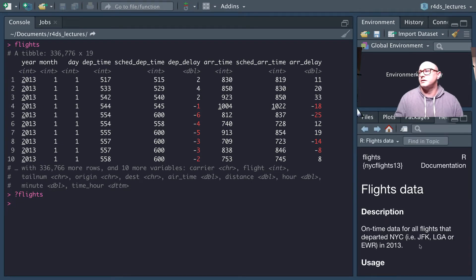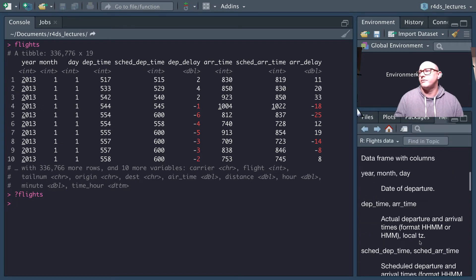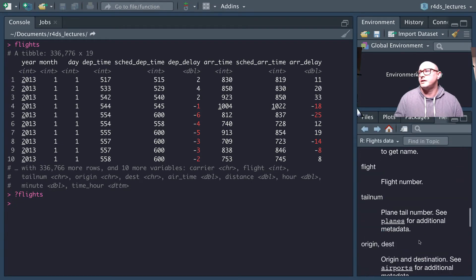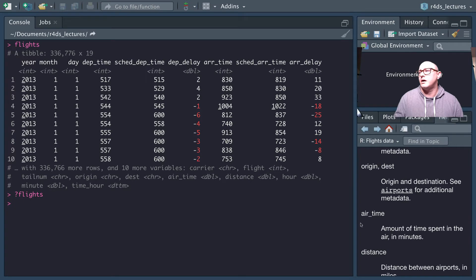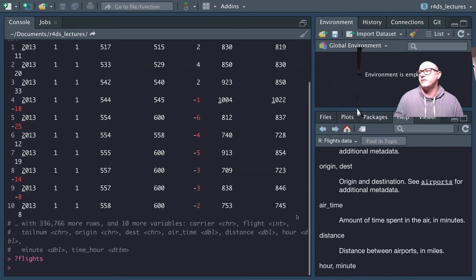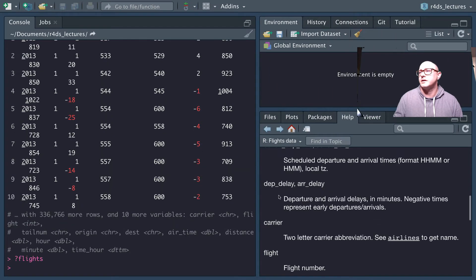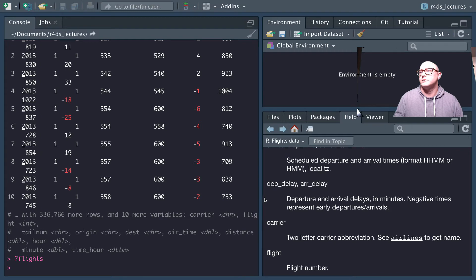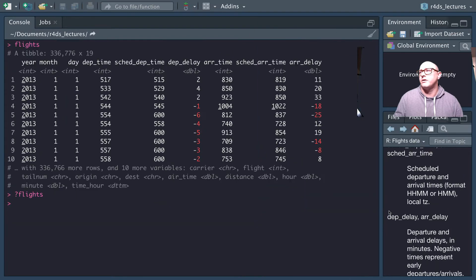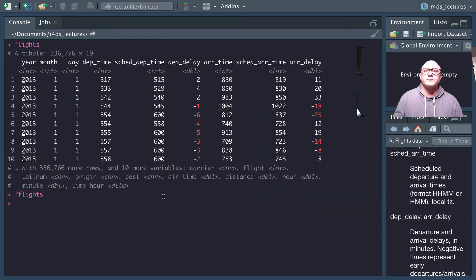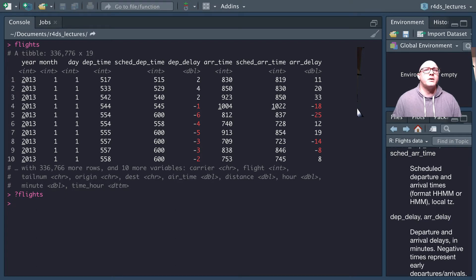We can see all of the information we'd like is here, as well as variable descriptions, and we'll be referencing that a little bit later on. The next thing we want to look at is what we actually see when we look at this tibble — notice here that it's called a tibble.